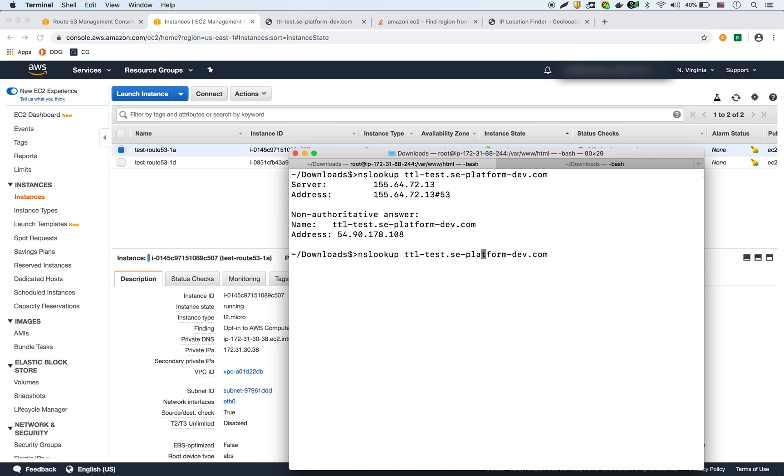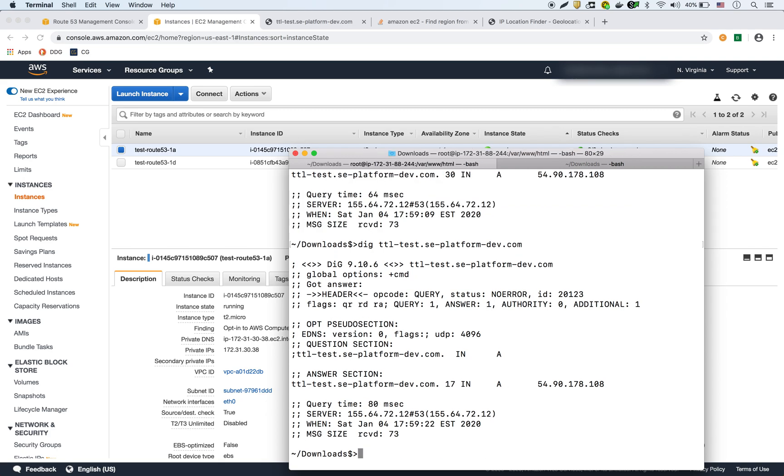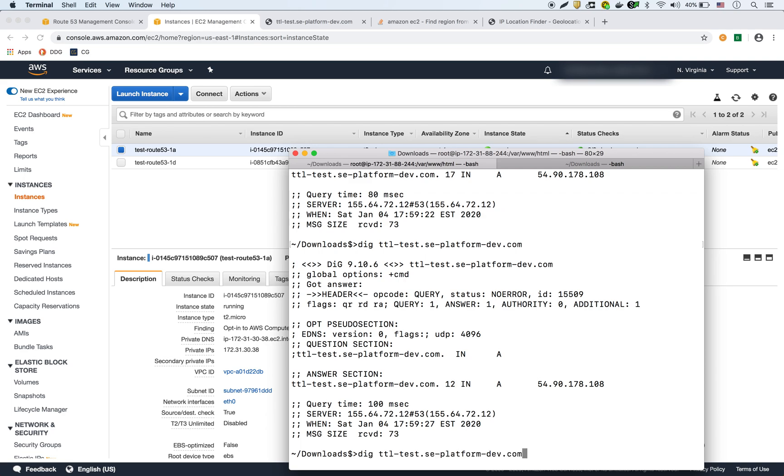If I run the same command, but with dig, it's going to give me a little bit more information. It's going to show me how much time is left on the TTL. So if I do the dig command, I actually see right there, it's showing as the same IP 54.90.178.108, but it shows I got 30 seconds left in the TTL. If I run it again, it's now showing 17. If I run it again, it's now showing 12. So as you can see, it's counting down until it expires.